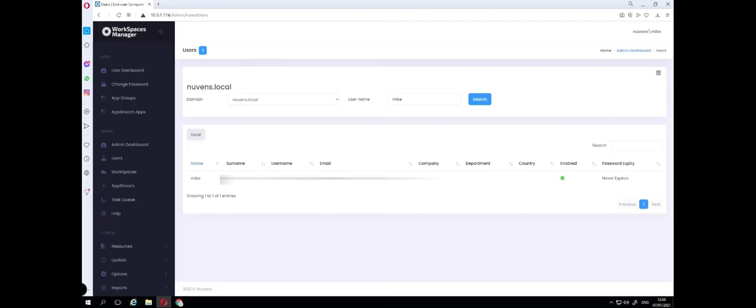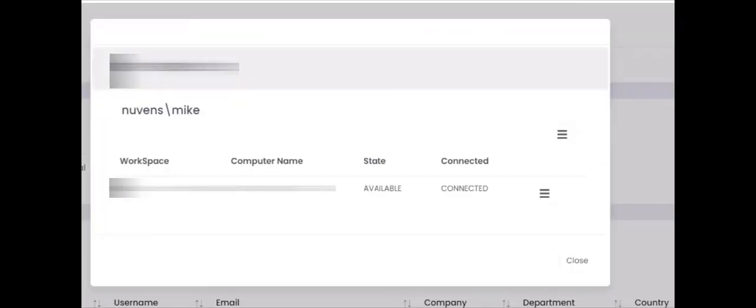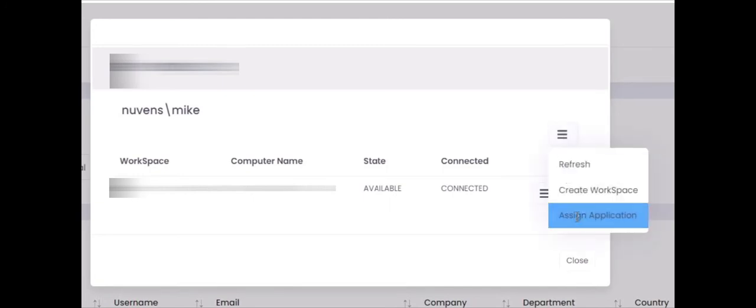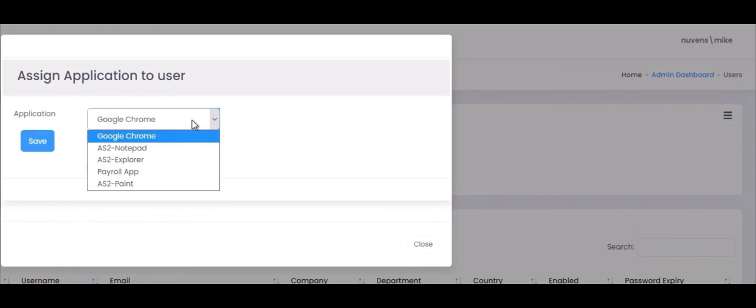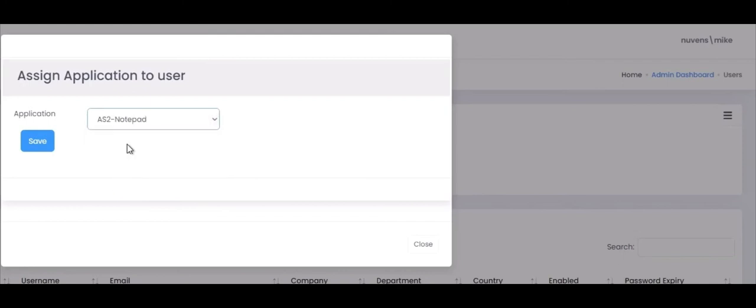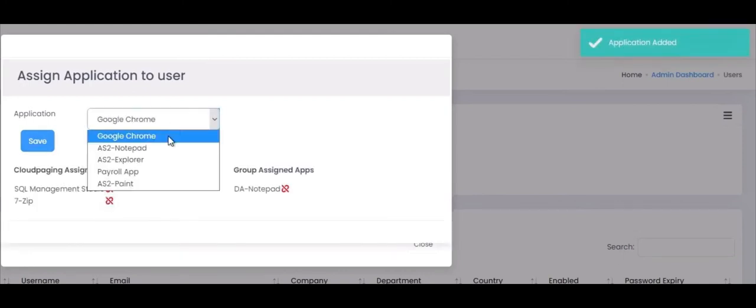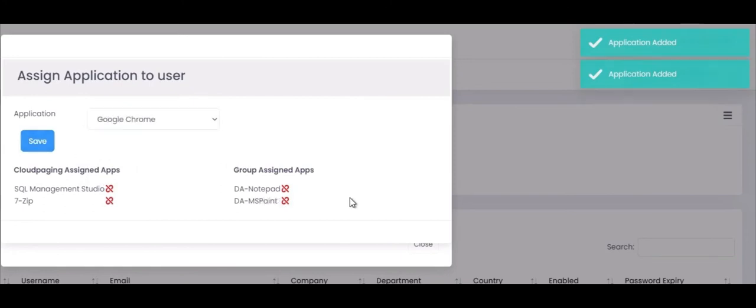Once you've completed adding your applications in Workspaces Manager it's time now to assign them to users. You can do this via two ways. You can either put the users individually into the Active Directory groups assigned with those applications and remember there is no group nesting within this otherwise it will not work. Or you can assign the application to the user in Workspaces Manager. So you would go into users, you would search your domain and you would find the user that you want. Then go to assign application and then select your application from the list that you put in. So I will give myself two of the Dynamic AppStream apps. I'll give myself notepad and I'll give myself paint. And that's it.